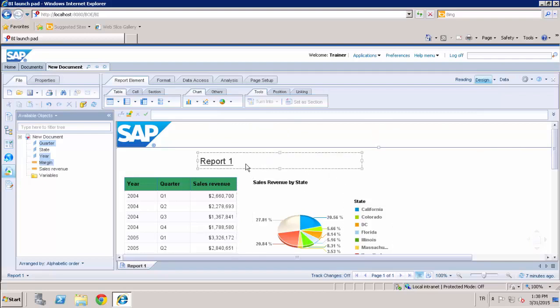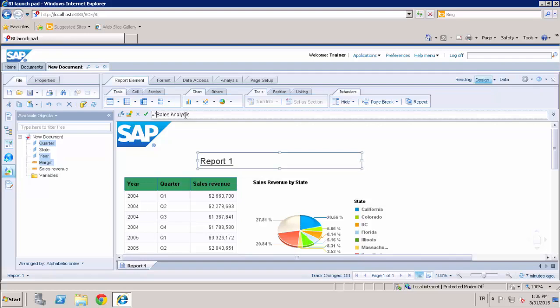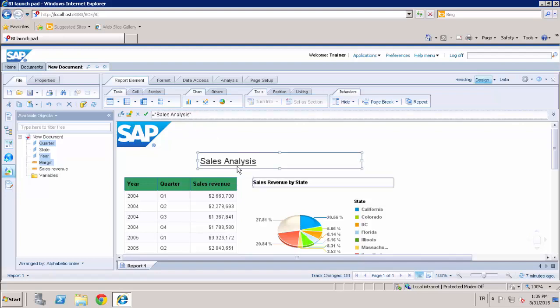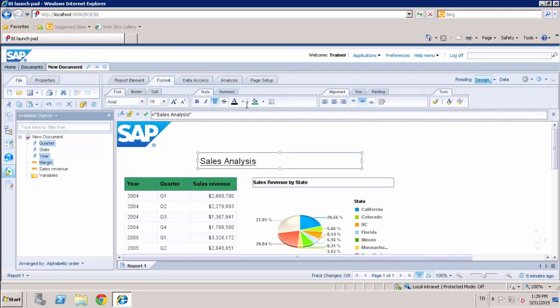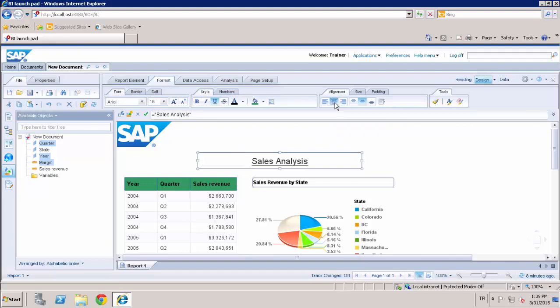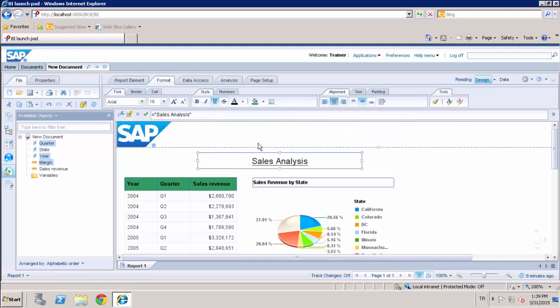And I can also change the report title. And with the format tab, I can align it. And you can see that the cell now contains the text you have entered.